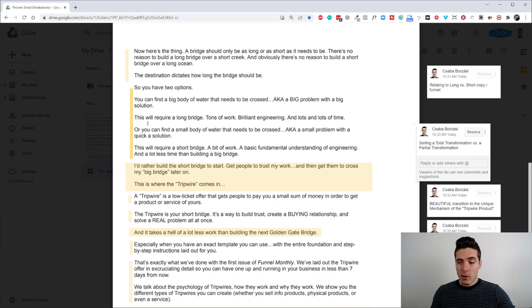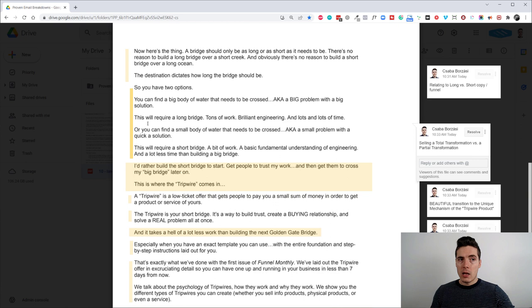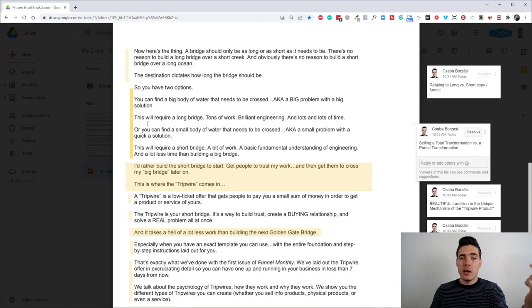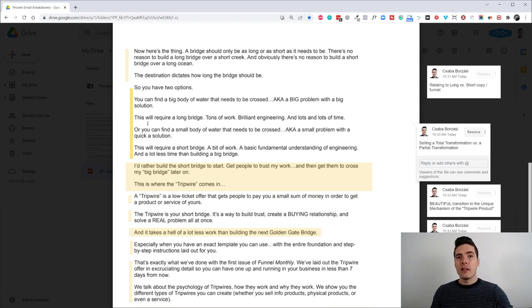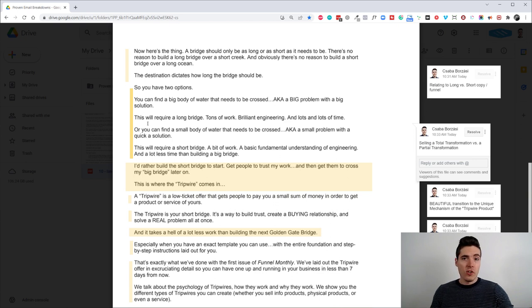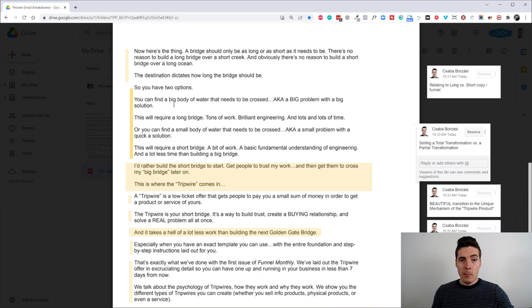But you need to obviously the transformation needed for that. This is way bigger. And I do offer that type of transformation as well. Like I do. I still do personal one on one coaching with people. And if you're interested in that, by the way, just send me an email. Chaba, you know, CSABA at Game of Convergence dot com. Just send me an email and we can talk about it. But just know that it's obviously different than like a tripwire product. However,